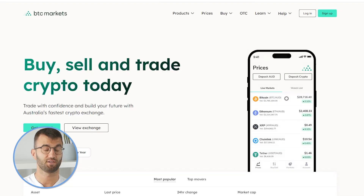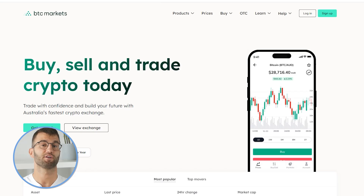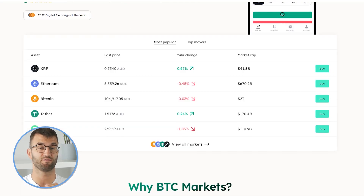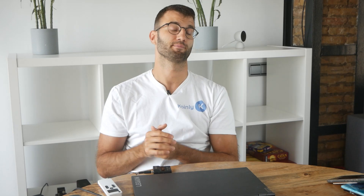Hello, my name is Nelly and in this updated video, I'm going to show you how to do your BTC market taxes. BTC markets was founded in 2013, making it one of the oldest exchanges in Australia. But if you're making sweet gains with BTC markets, you gotta pay taxes. So Coinly is your crypto tax calculator that can help you do your BTC markets taxes fast.